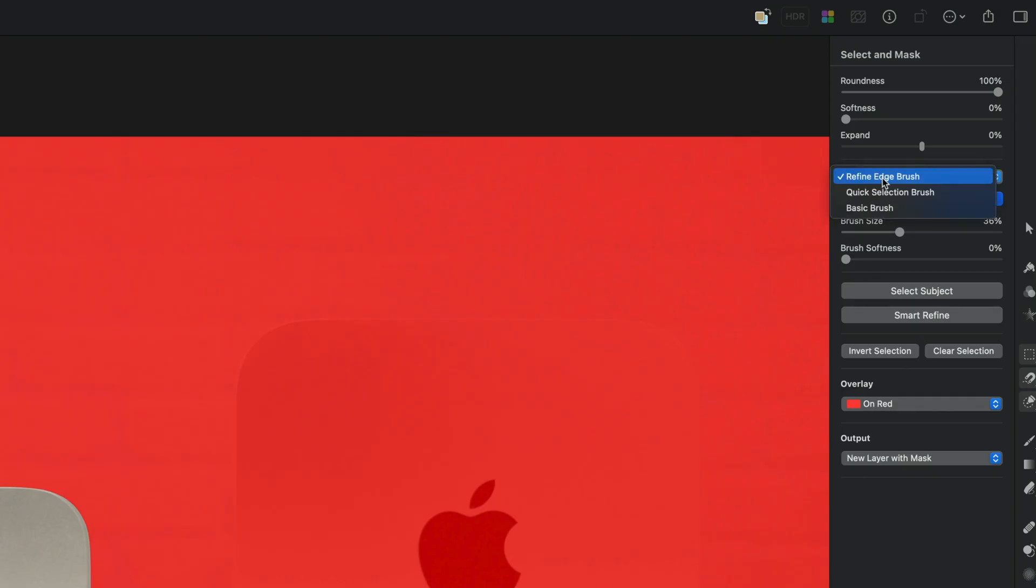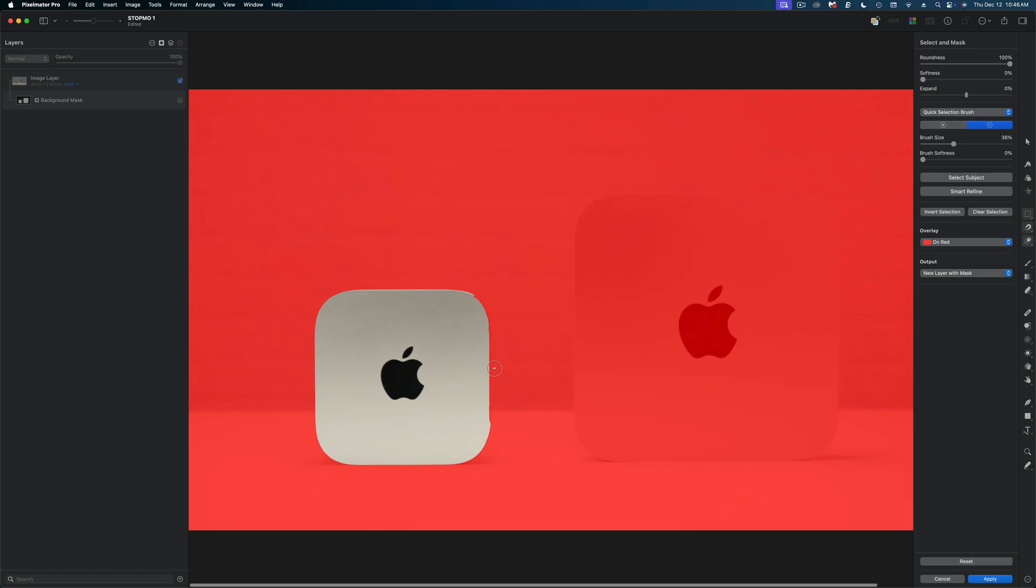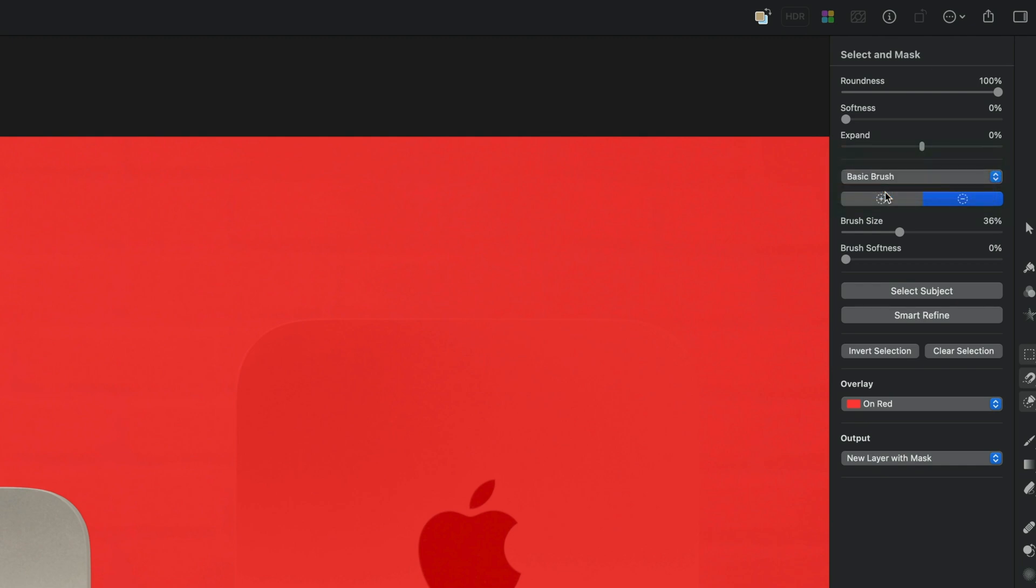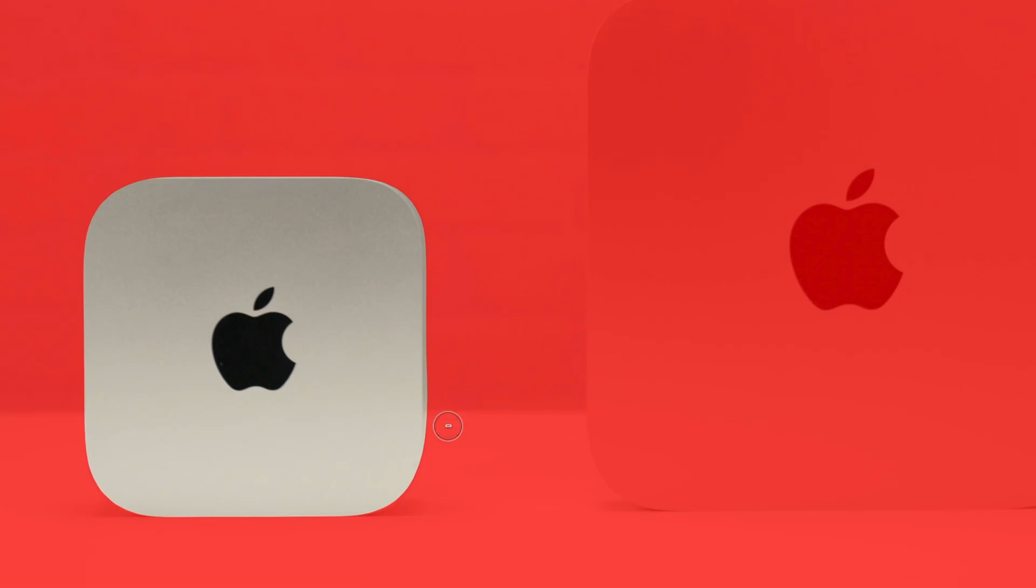The next option is the quick selection brush and I don't think this is going to be the right fit in this situation because it's really just trying to select areas again and we know it didn't do a perfect job. So I'm instead going to head down to the basic brush which is just a regular brush and I'm going to trace here to try to clean that up. Now because I have the roundness cranked up all the way it's doing a good job of cleaning that up for me. I think that looks really good.